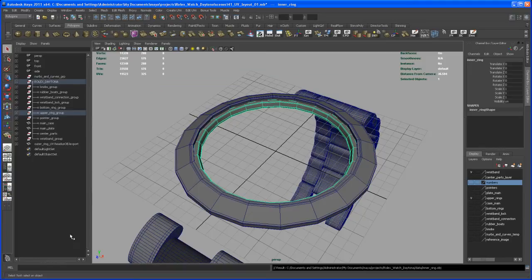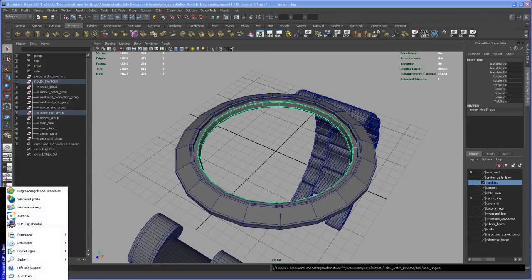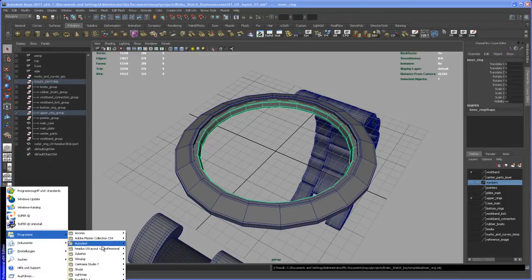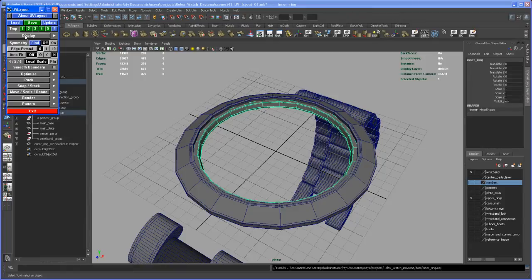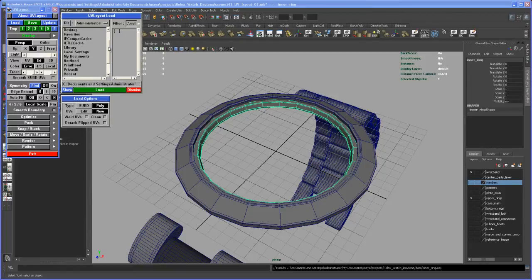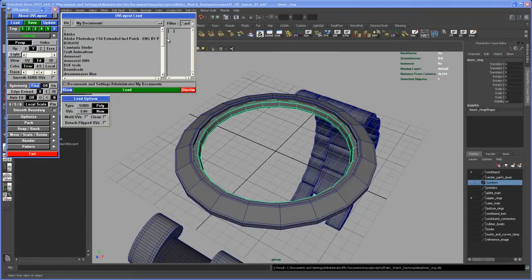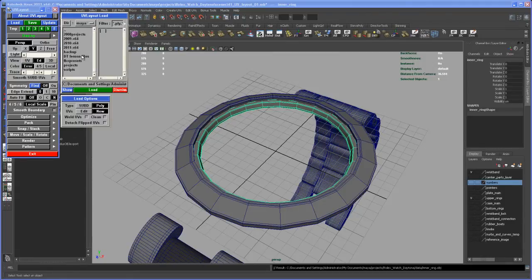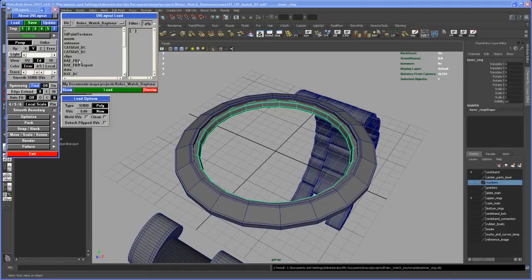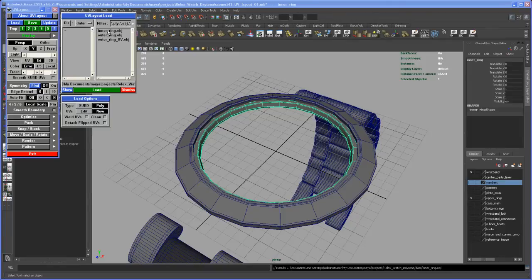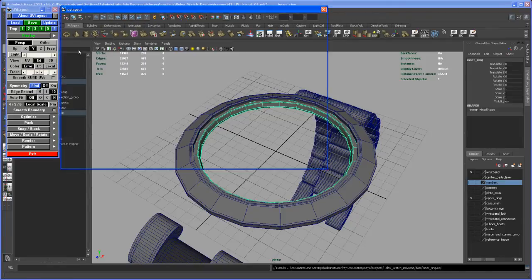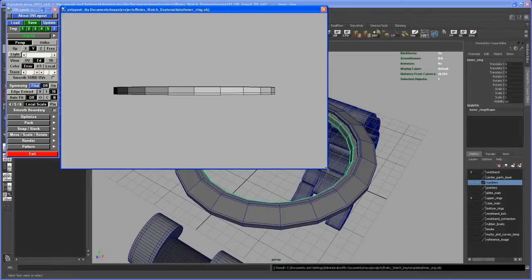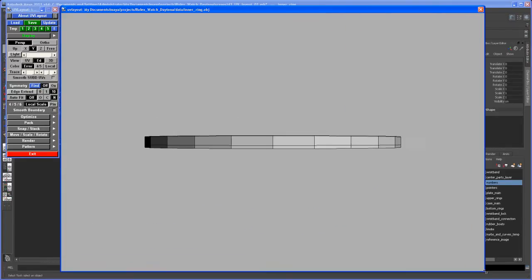And now I'm going back to Headus. So let me open that up. I close it, so let me open that up real quick here. Okay, so type here on the display tab and then say Load. And then again, I have to head to my Maya folder, Maya projects, and the Rolex watch Daytona and the data folder, double click on that. So you see the inner ring, I bring that into UV layout from Headus.